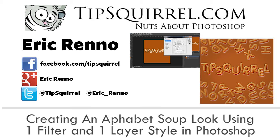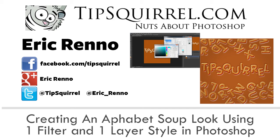Hello there, I'm Eric Renno and this is a video for TipSquirrel.com, the website for everything Photoshop, Lightroom, Adobe Camera Raw, Photoshop Elements and Photoshop Touch.